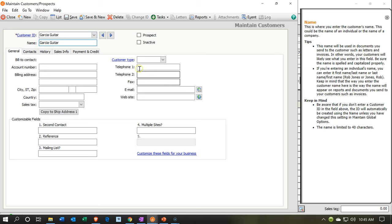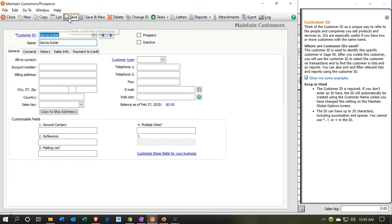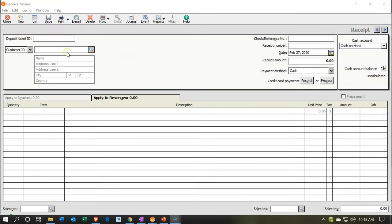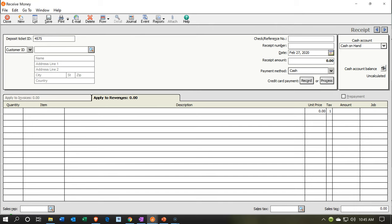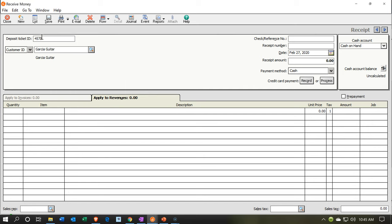That's all the information I'll populate for now. I'll say Save, then close that out and go back up top to put a ticket. This is going to be for Garcia Guitar. I'll put a reference number and set the date to the 14th. We'll keep the payment type as cash, and then go down and populate the inventory item.